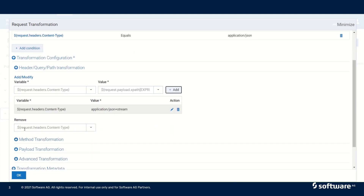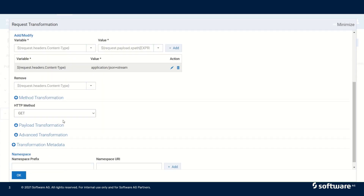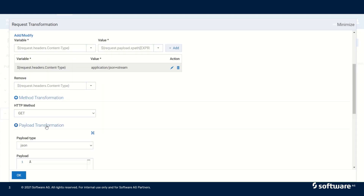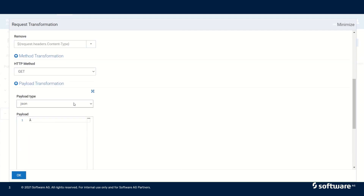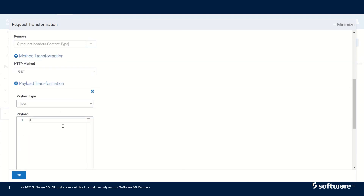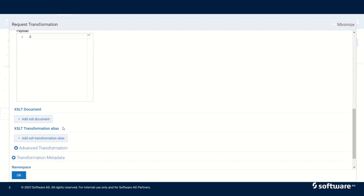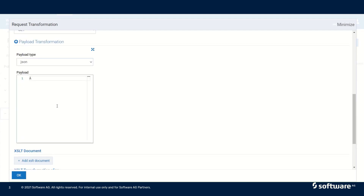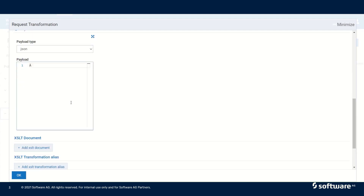We could also optionally remove any headers that we want to remove before sending it to the native service. We can also do method transformation, and then the next one is payload transformation. In payload transformation we can select the payload type and then update with the new payload that we want to send to the native service.